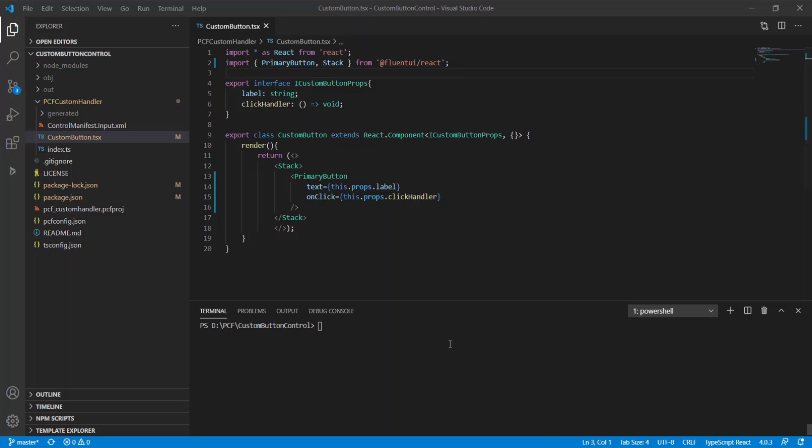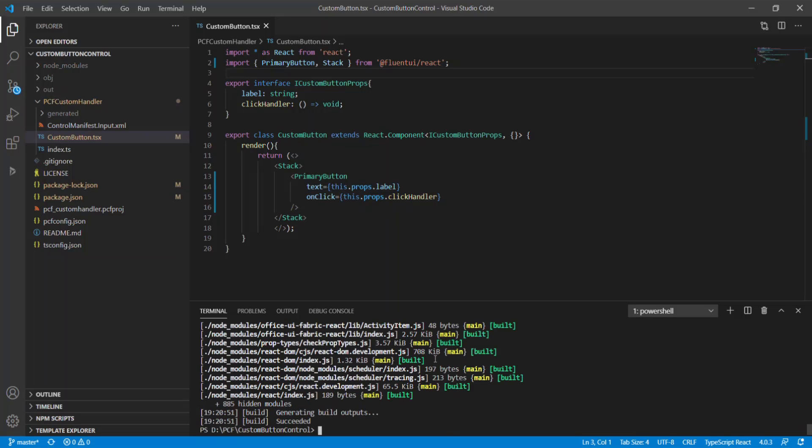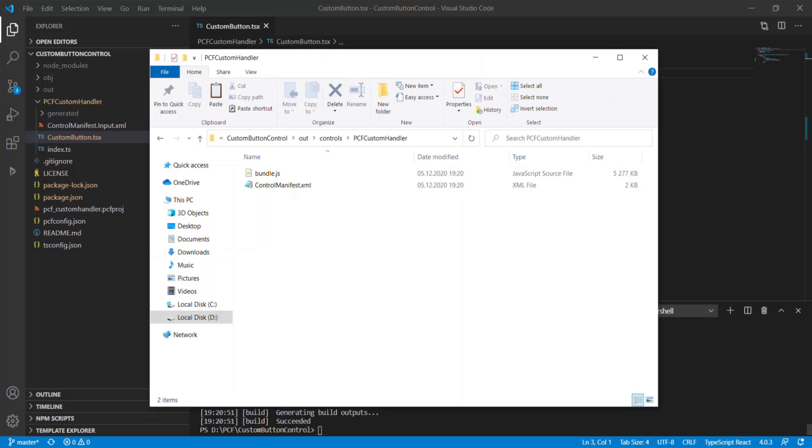I use npm run script build command to build the project. As you can see, the size of the bundle.js file is more than 5 megabytes.